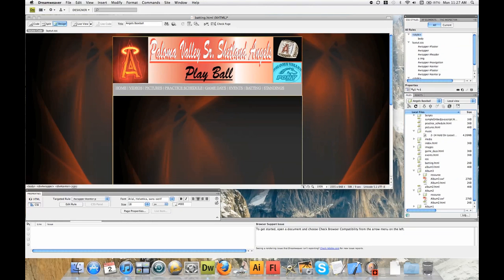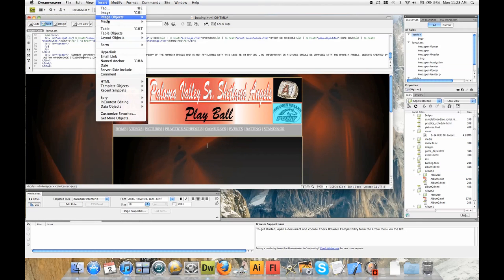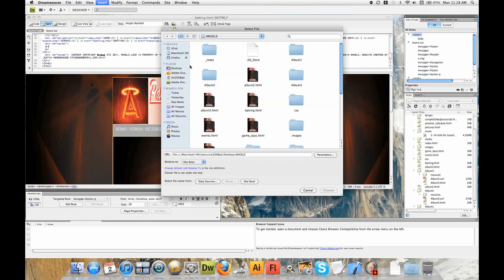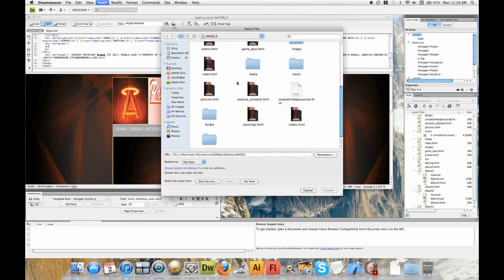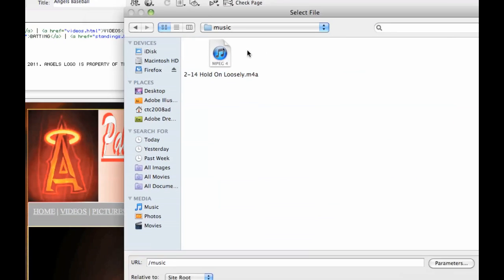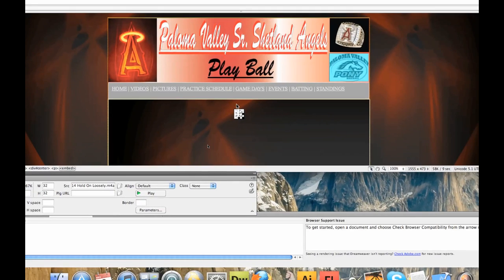Next thing we need to do is make sure we have our cursor where we want our plugin, or where we want that song to be played — the player for it. We're going to come up here and go into Insert > Media, and then come all the way down to Plugin. Now we're going to get this folder which is everything for our website, all the stuff we have stored. We just created this new folder right here called music — and there it is. So I'm going to go ahead and click on it, go to our song, click on our song. And there we go — we can see we now have a little plugin.